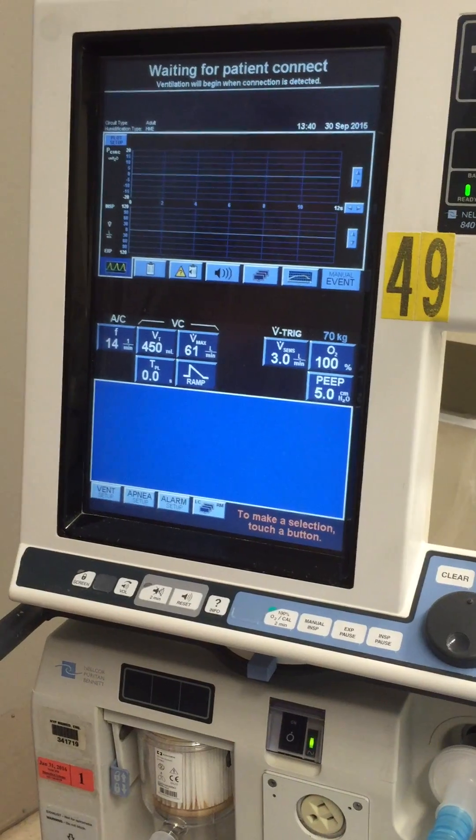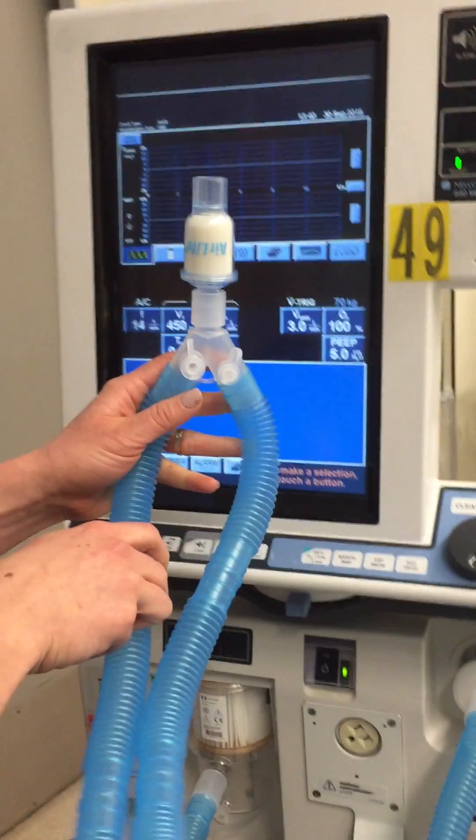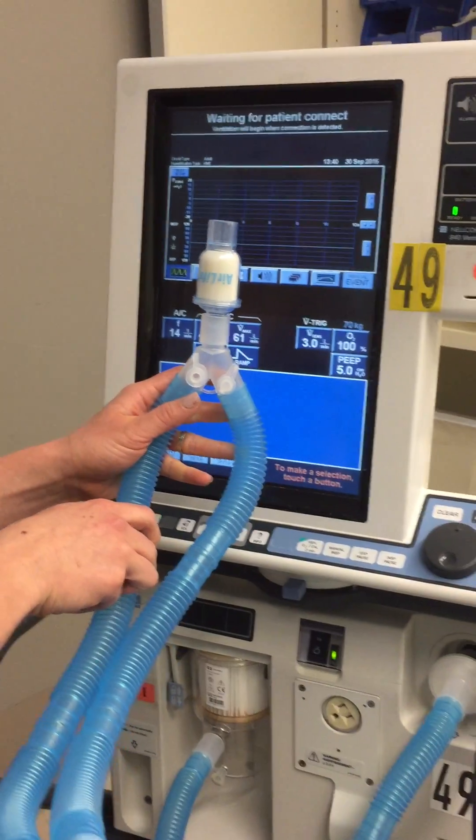After that, you're basically ready to connect this to your patient.